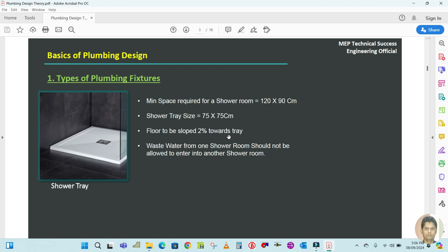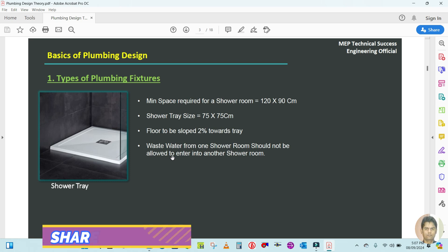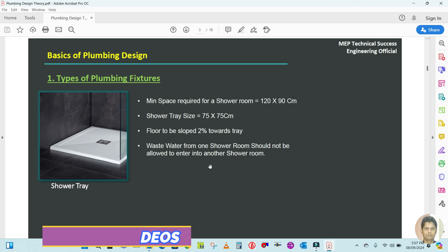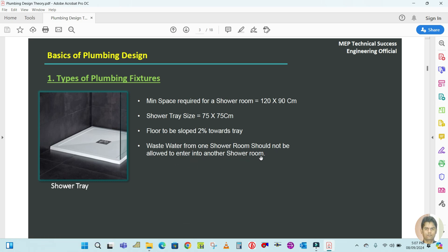The floor should be sloped 2 percent towards the tray. Whenever you use the shower tray, there will be water spillage on the floor, and that water should not spread to other areas — that's why the 2 percent slope is required. Also, wastewater from one shower room should not be allowed to enter another shower room.